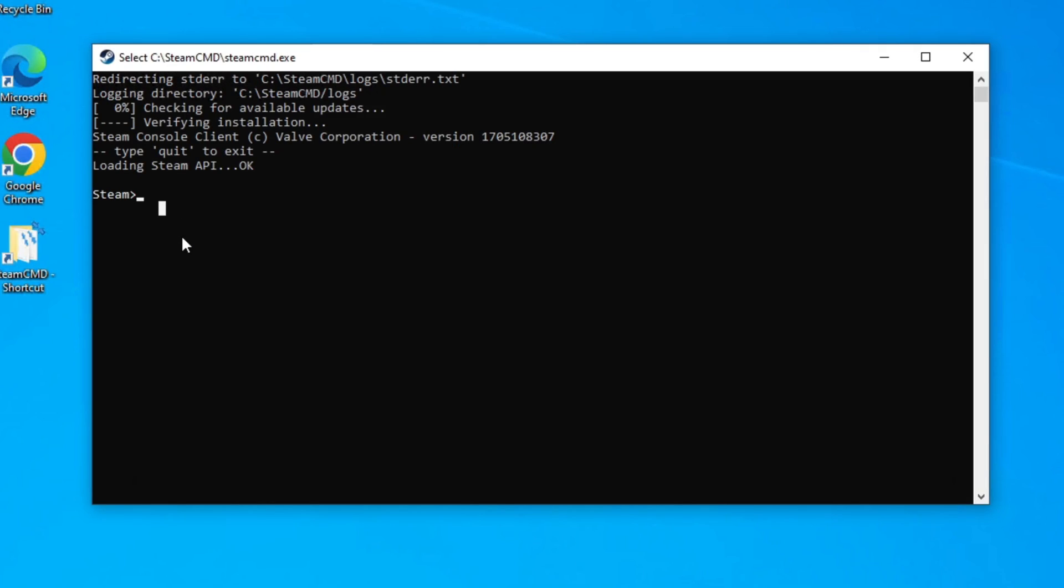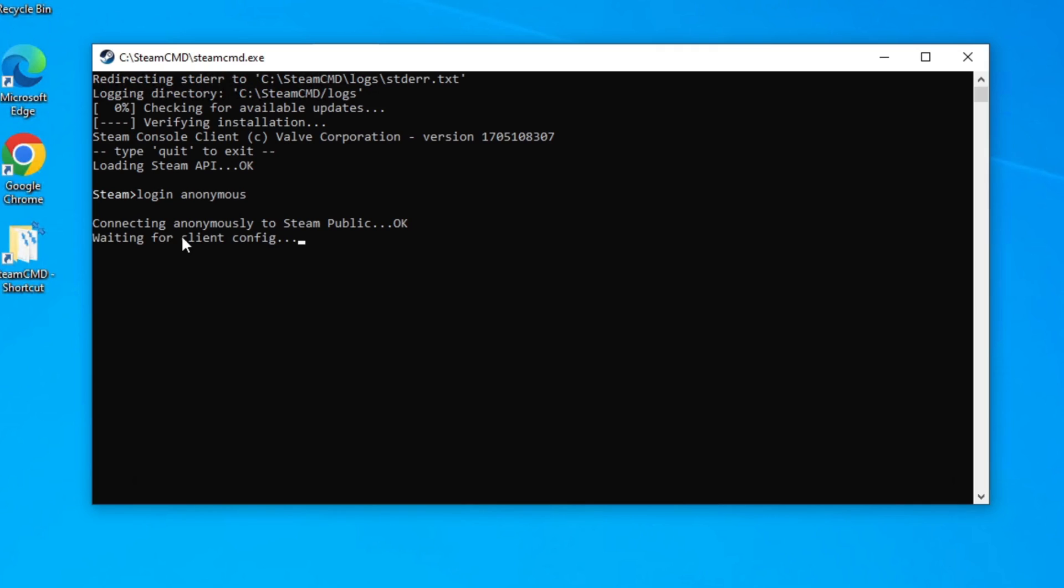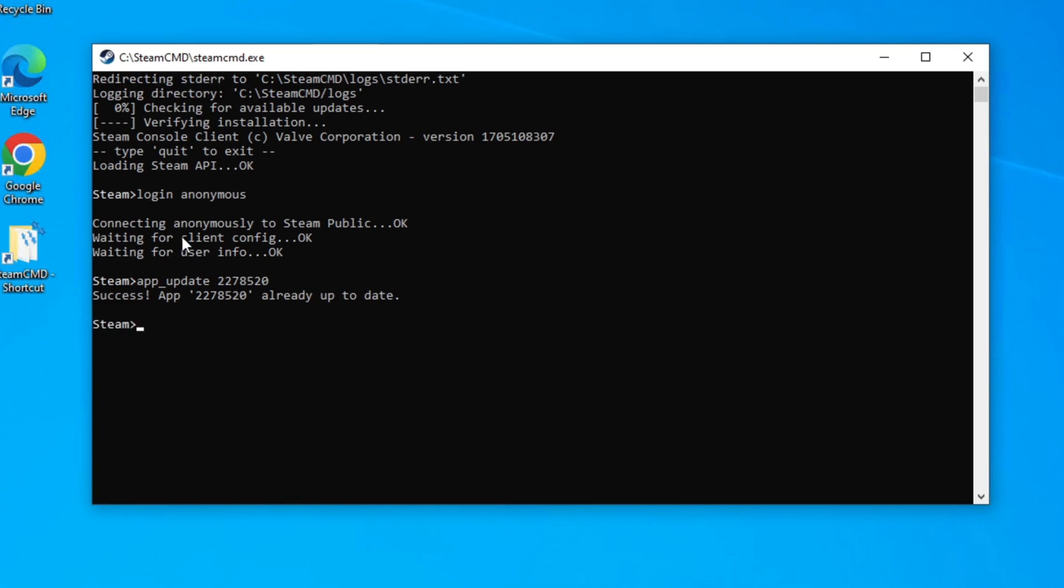Alright, so once you're here at the prompt, you just want to type in login space anonymous and then hit enter. It's going to log you in and then you should be back at a Steam prompt. You are now going to type in app underscore update space, and then the number for the dedicated server is 2278520. Then just hit enter. And it's going to download all the files for you. If you haven't already done it, I've done it already so it just said successful.